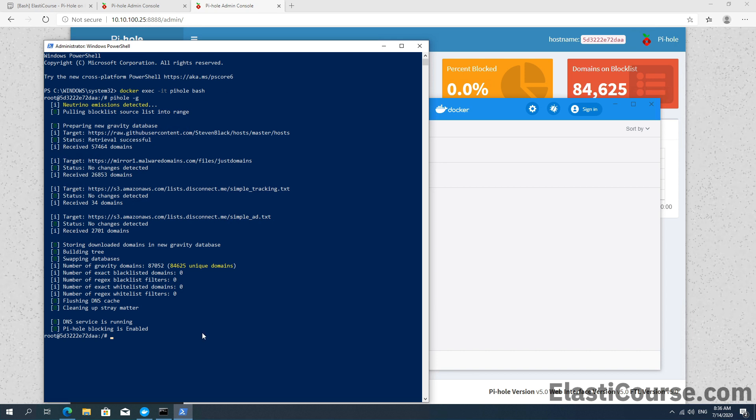And that's how you create containers on Windows environment using Docker engine and how to create containers using custom ports or how to access the CLI on a Docker container.